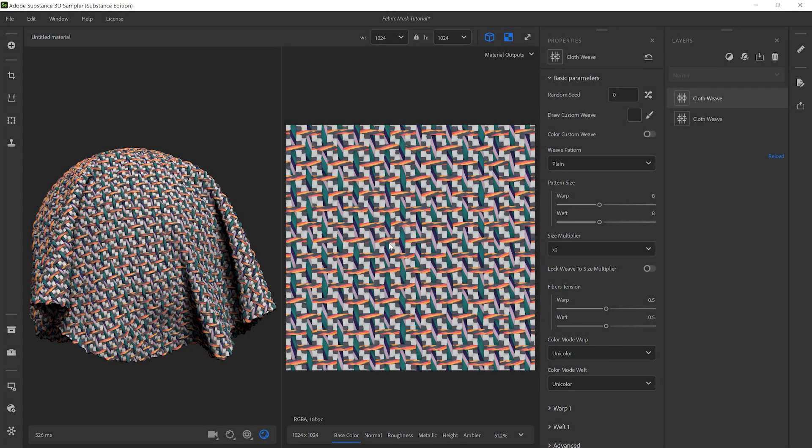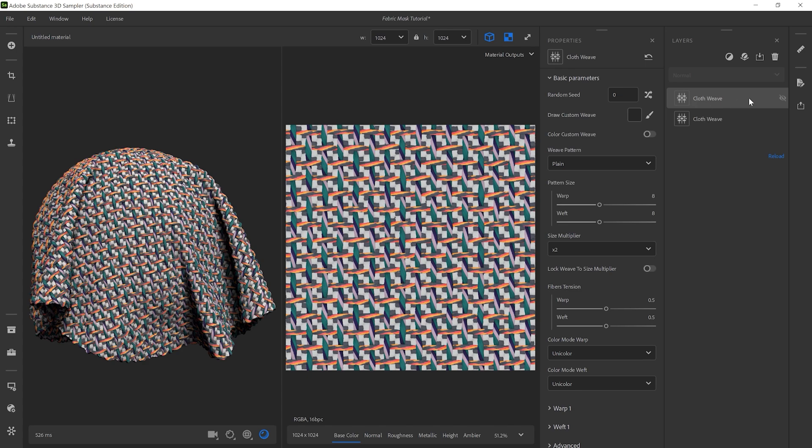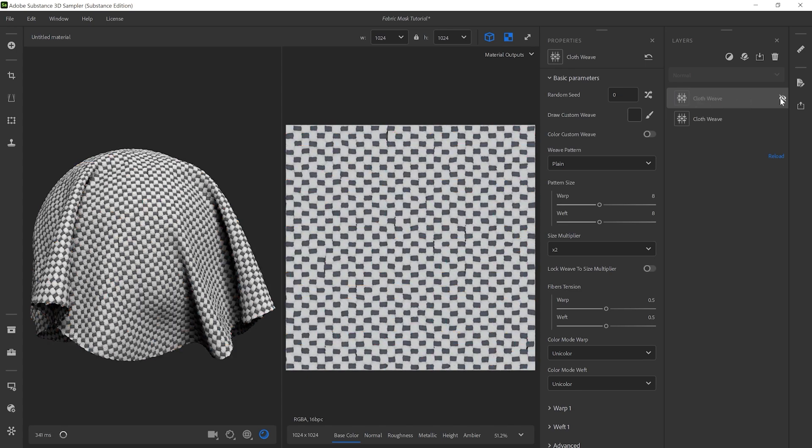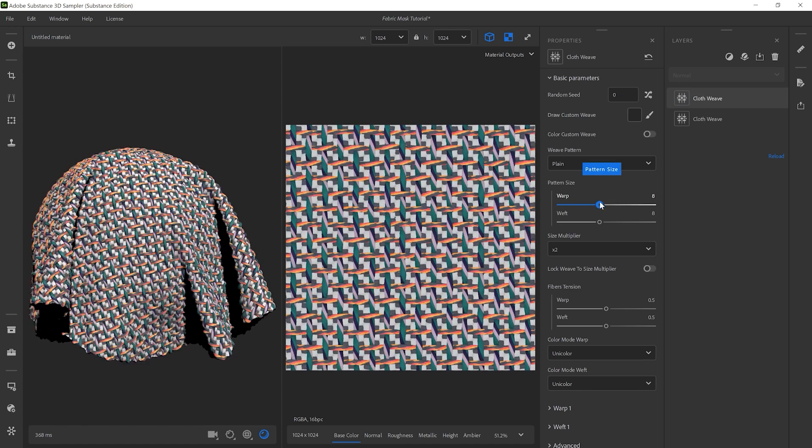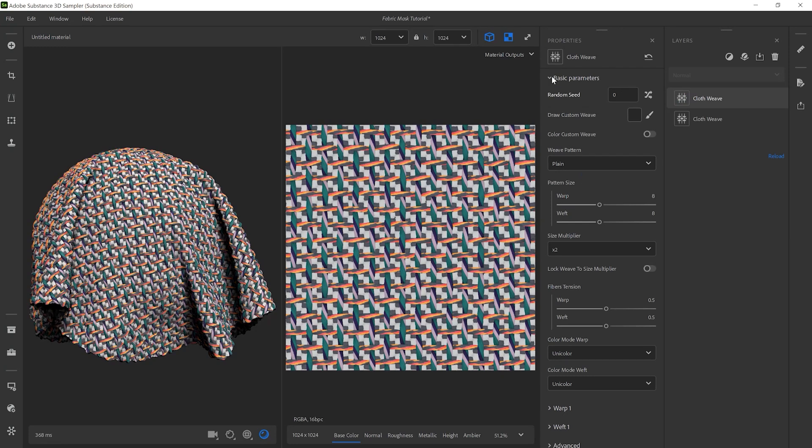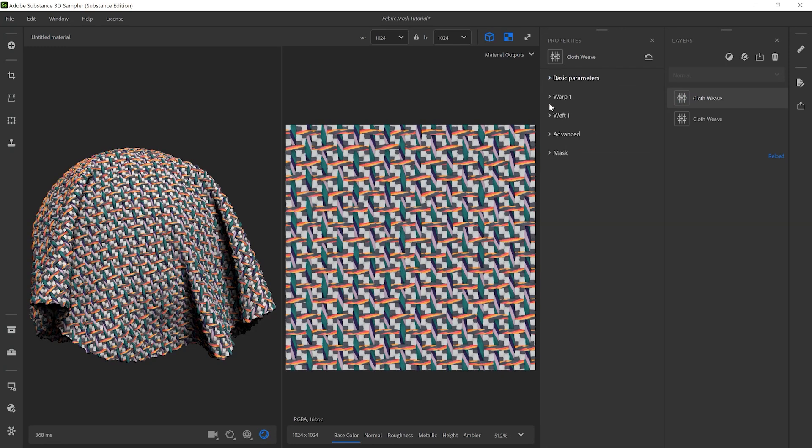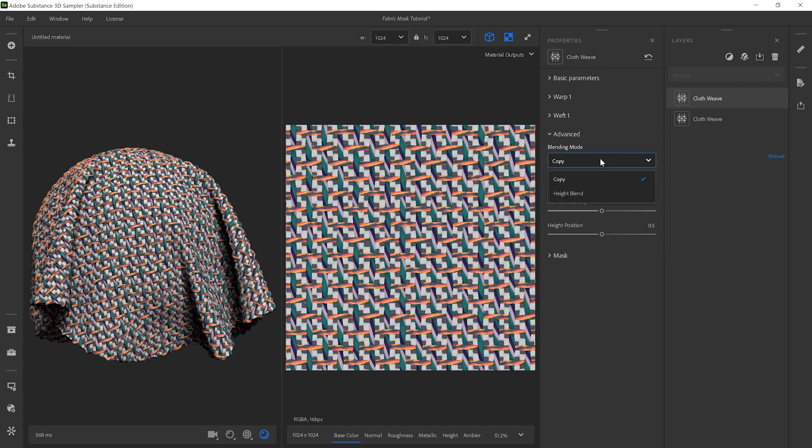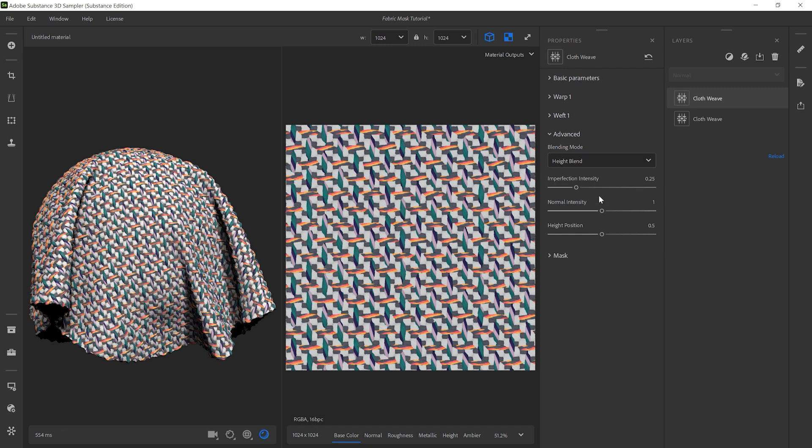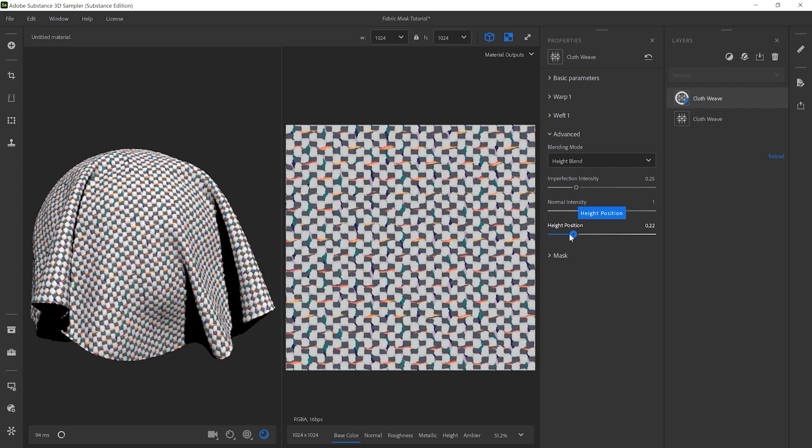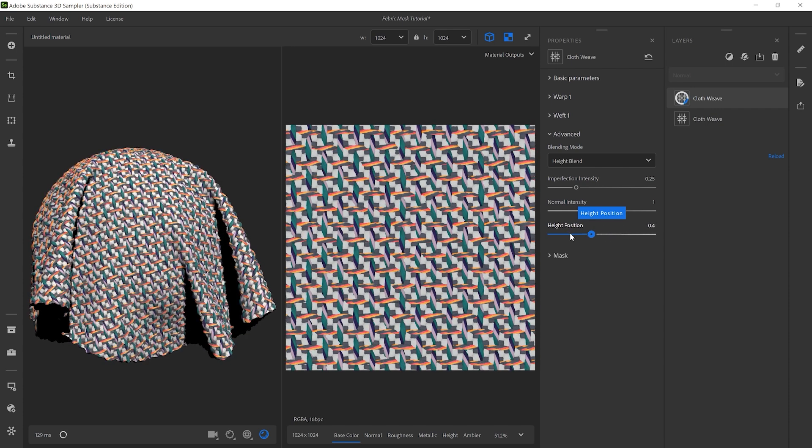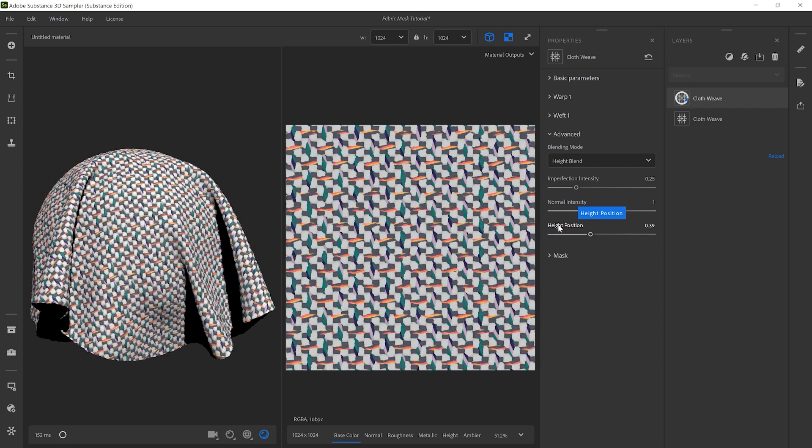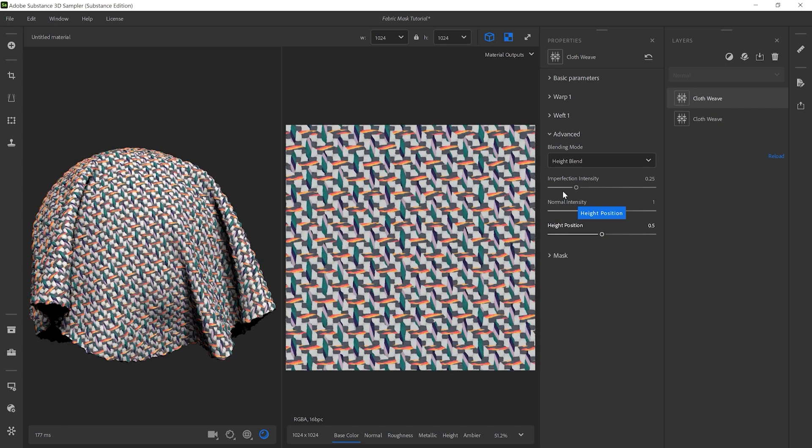To create more advanced designs, you can stack multiple cloth weave filters on top of each other in the layer stack. If we select the top cloth weave layer, scroll down and then click on Advanced, we find a Blending Mode drop-down. Switching the Blending Mode to Height Blend interlaces the two weave layers. The Height Position slider sets the relative height of the weave layer.